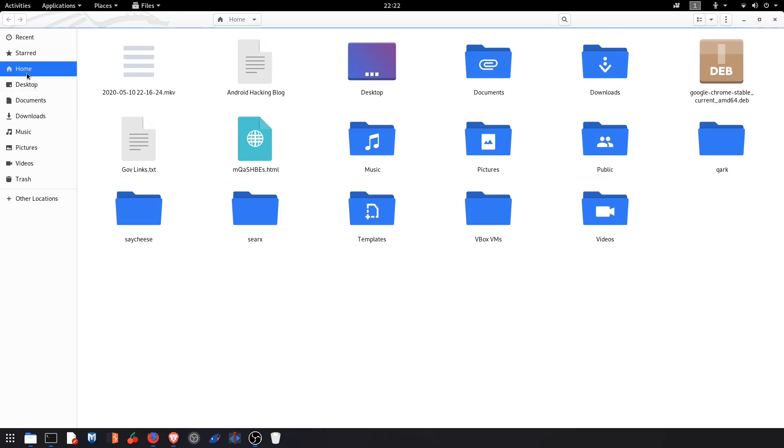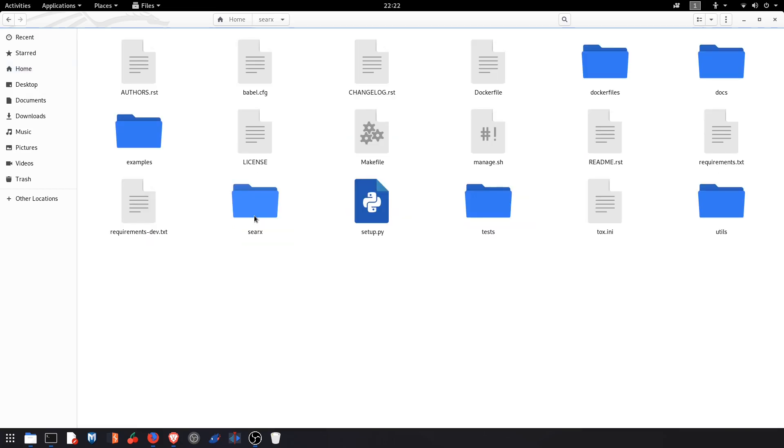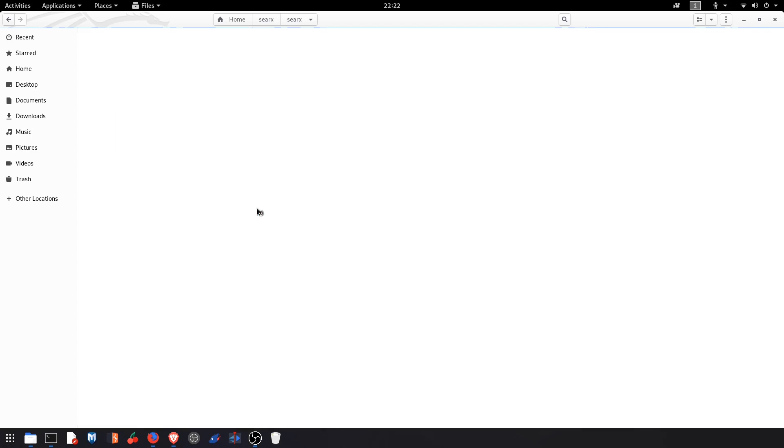Go inside the home and you will find the folder named searx, double click. And again you will find the folder with the same name. Go inside that and find the file named settings.yml. Now you can open it with the text editor.